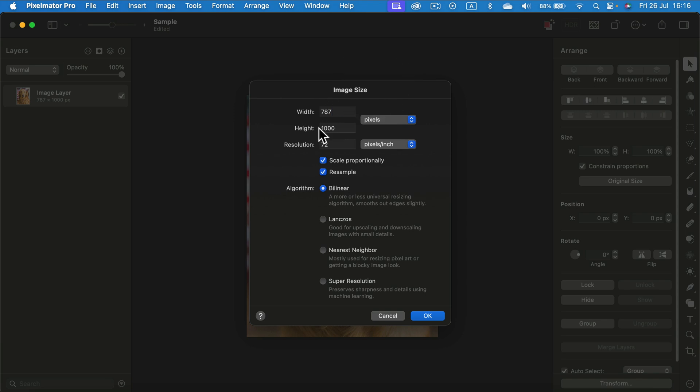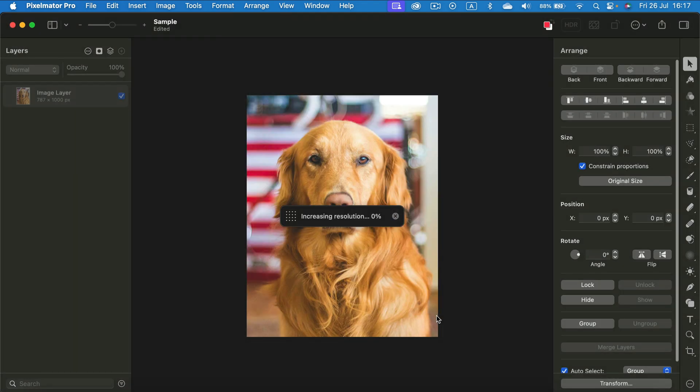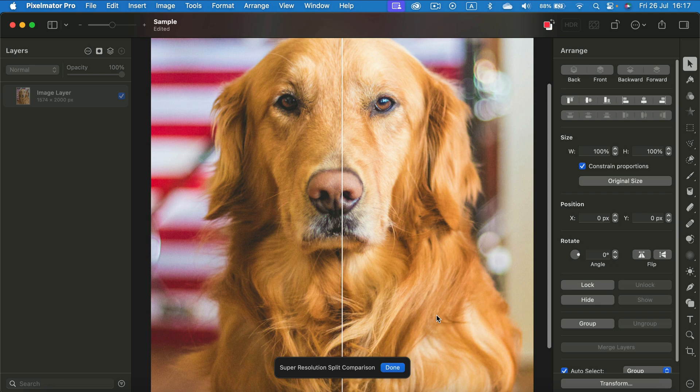Right now it's 1,000 pixels high. I will change it to 2,000 to match the one I already made. And take a look - we can turn on super resolution. It will use machine learning to preserve details and sharpness. So we're using machine learning for that. I click OK.